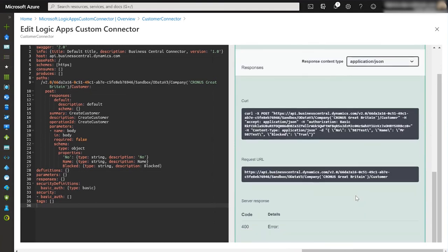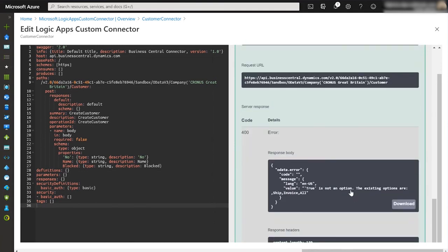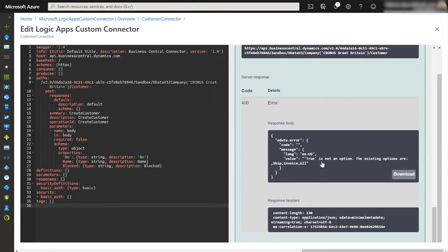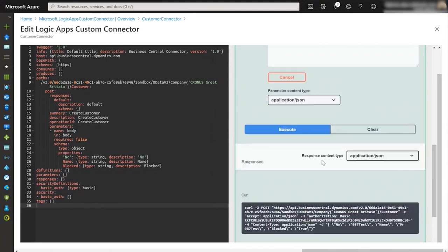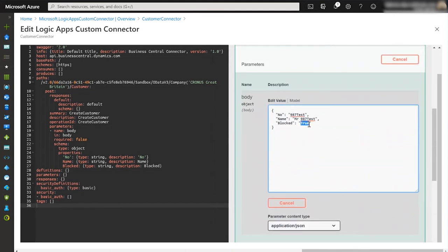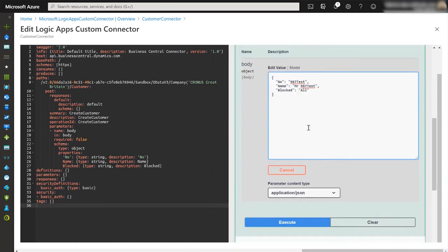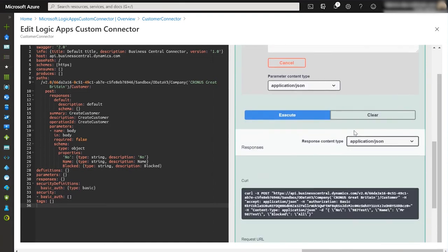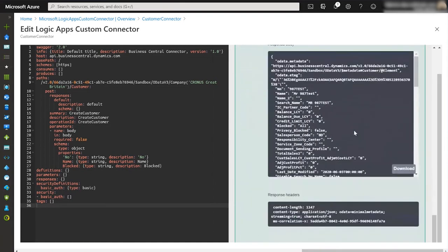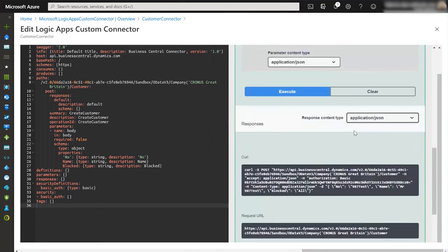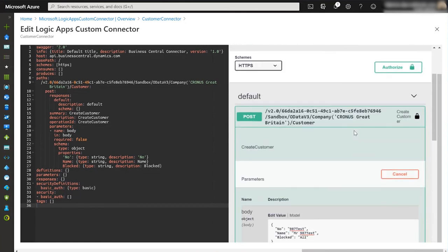We can scroll down and see whether it's been successful. In this case we've got an error and you can see here that in the response we've got value true is not an option. The existing options are ship, invoice, or all and that's the blocked field. As you might well know those are the options in the blocked field, we haven't got an option of true. So let's go back into my settings and change true to blocked all and let's try and execute the code again. If we scroll down, no errors, it's all been executed successfully.